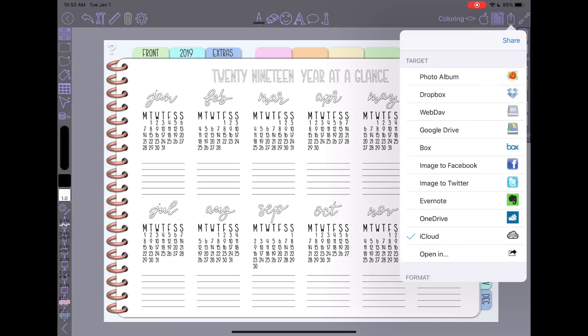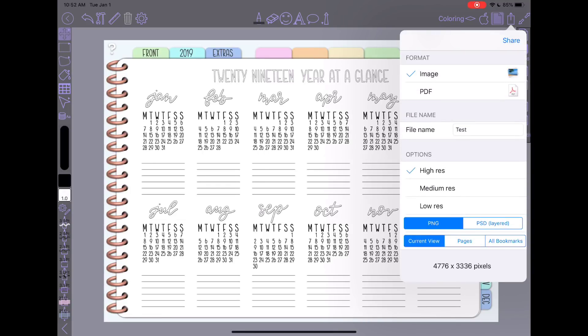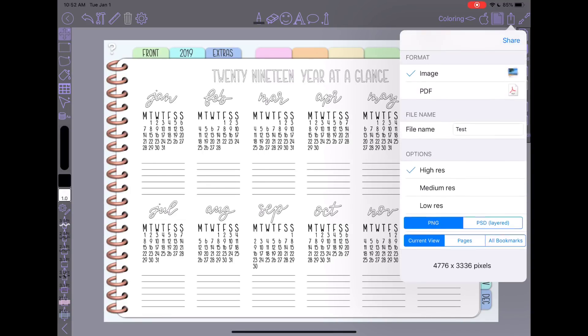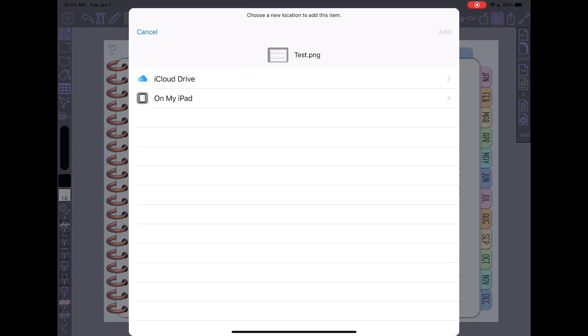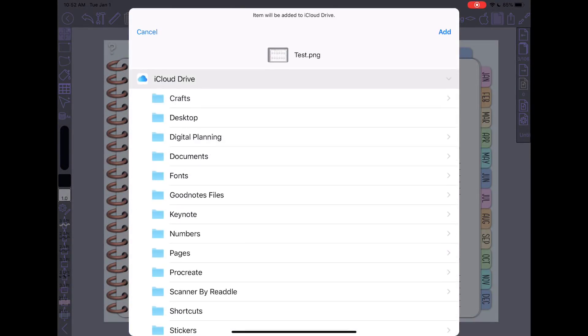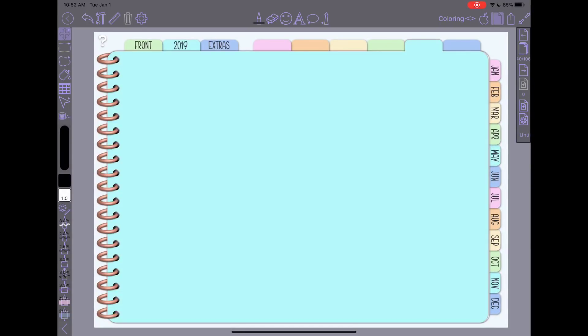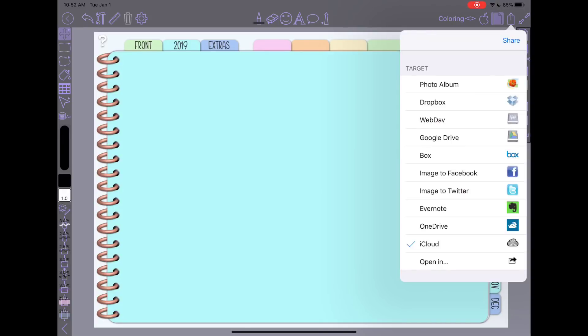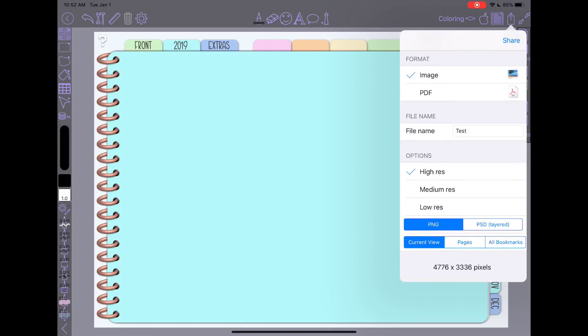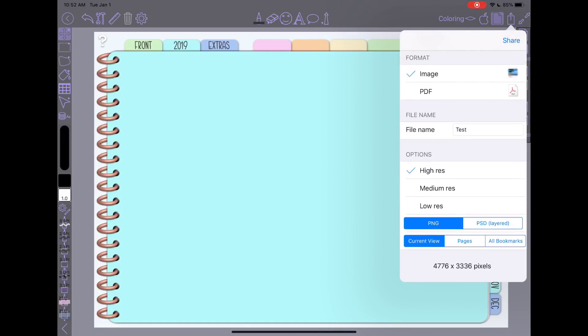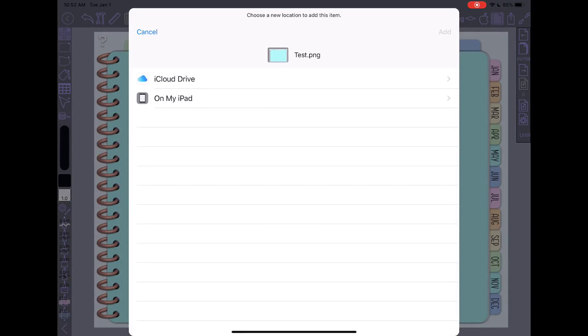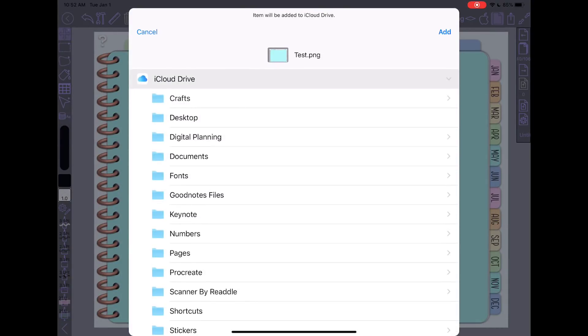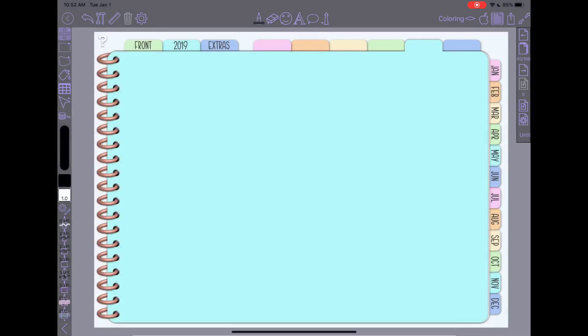So what I have to do is go to current view and hit share. And that'll take me into my iCloud drive. And then I'm going to tap over on my blue tab here. I'm going to export it as well. I'll say keep both because I did not give them unique names. So now I have those two pages.